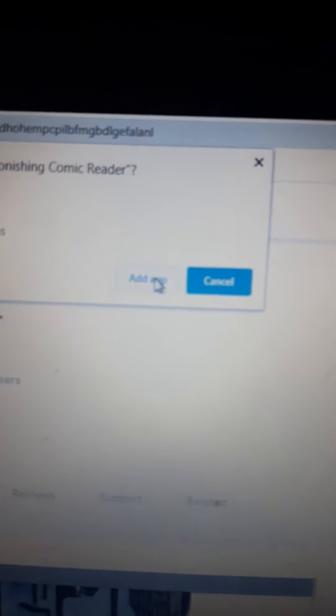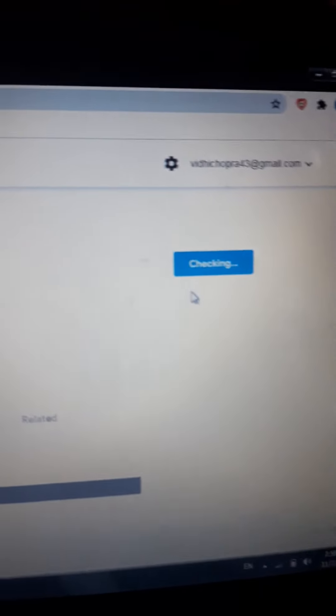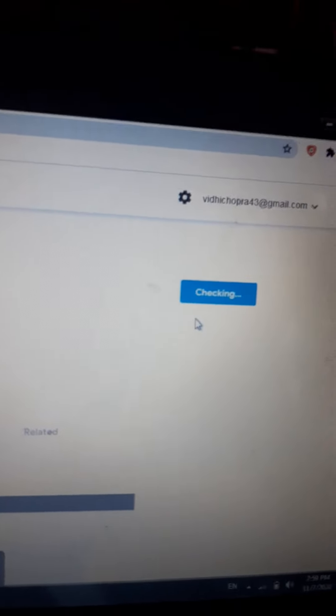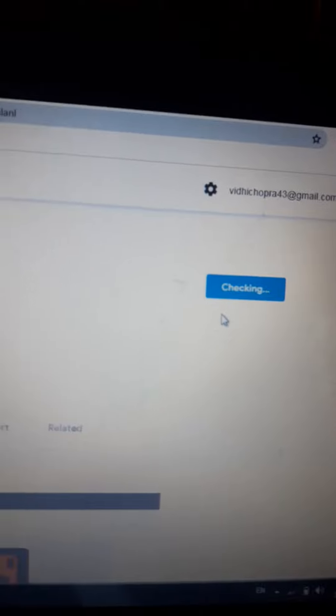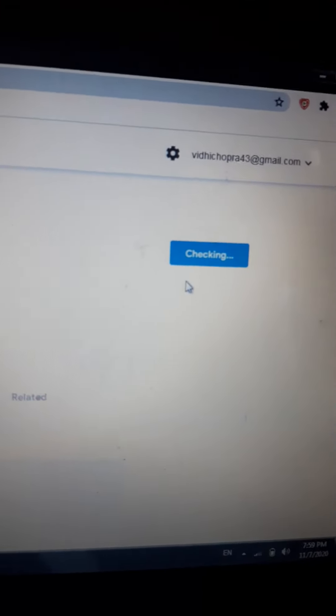Now it will take a little time. Now see, this will appear. If you're using PC, click on add app. Now it will be checking. It will take some time for that. Let's wait.